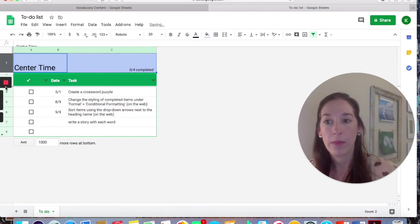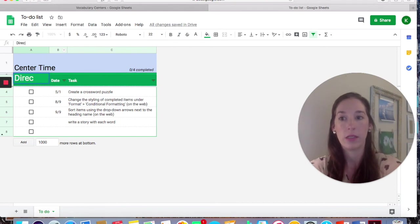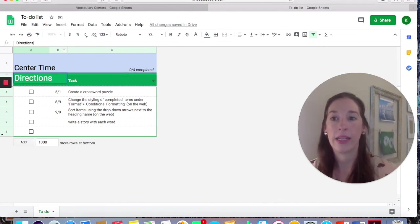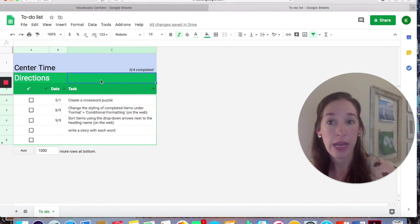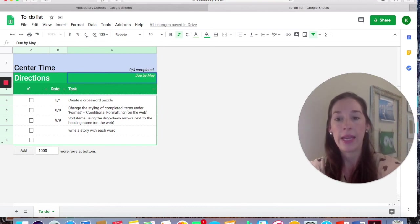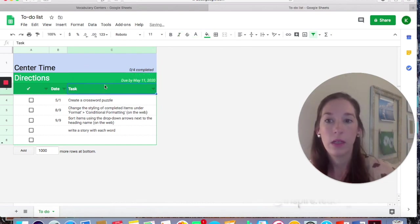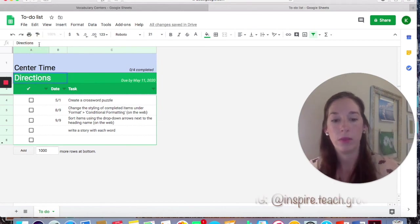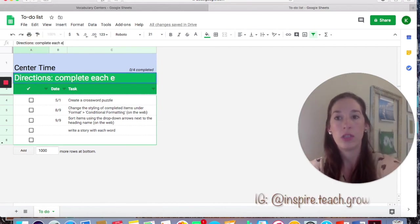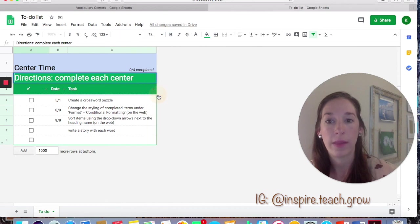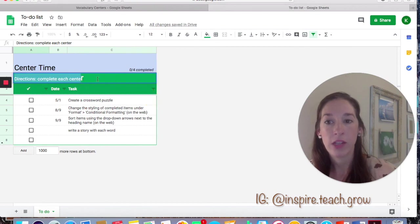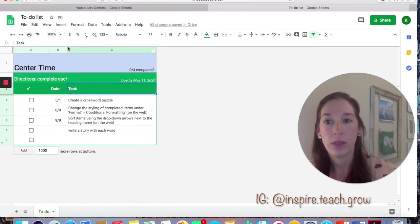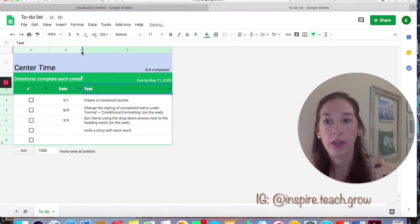Here you have the number two row. I can come in and I can add directions. So I can type out what I want my students to do. I could put the due date here. So let's say this is due by May 11, 2020. Now they have directions here, complete each center. I can change the font size if I don't want it to be quite that big. So now they have directions, they know they should complete each center, and then their due date is right here.